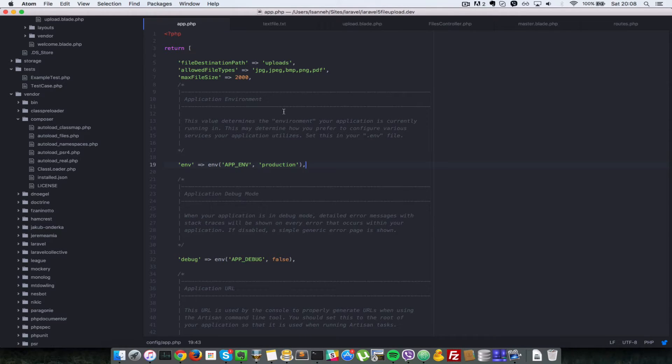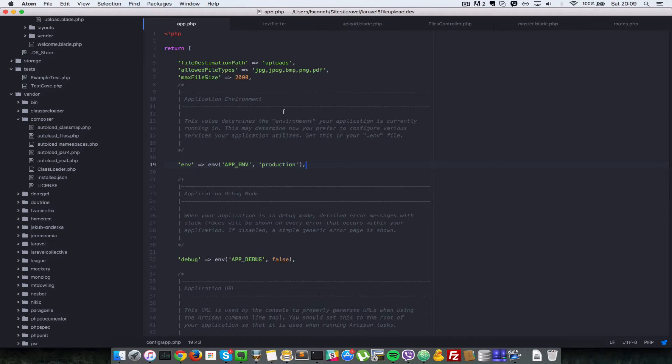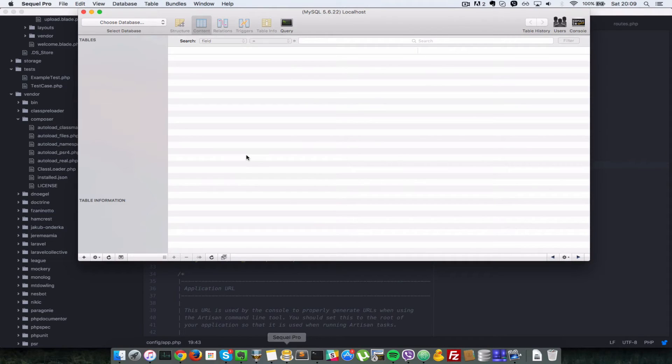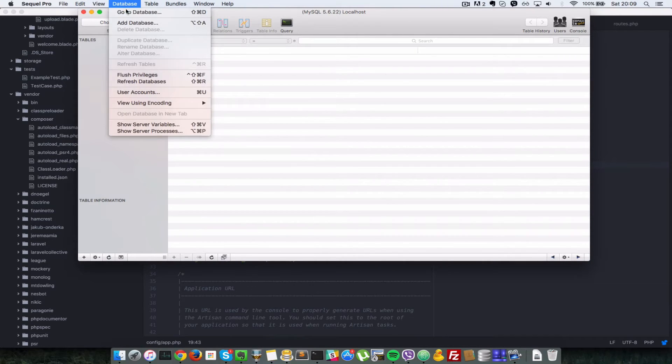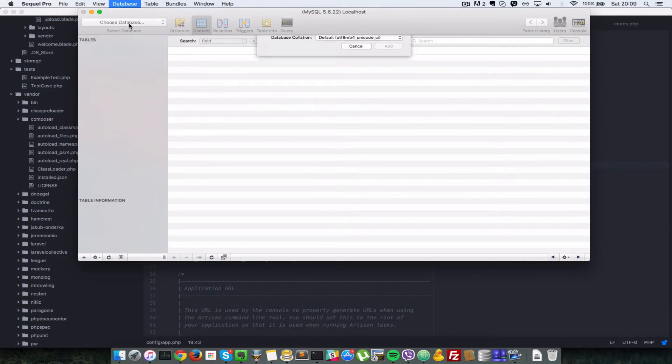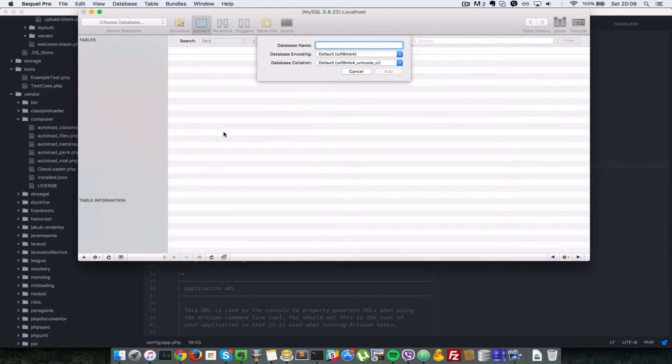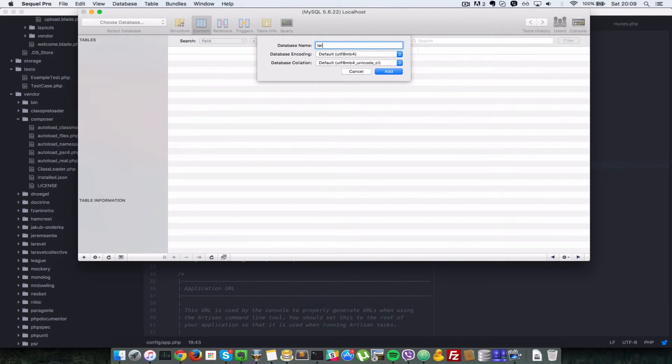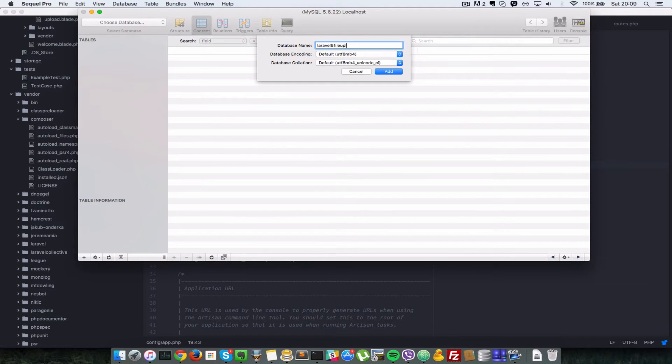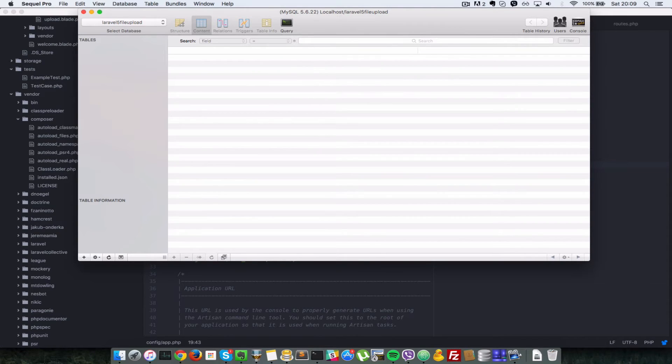First, we need to create a new database that we're going to store the paths in. I'll head over to SQL Pro here and we're going to create a database. I'm going to come to database, add new database. The name of the database will be laravel 5 file upload. I'll press enter and that creates the database for us.